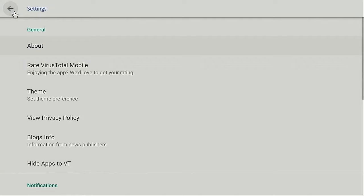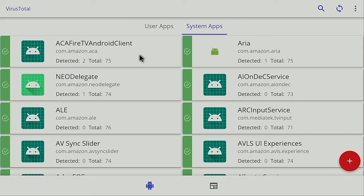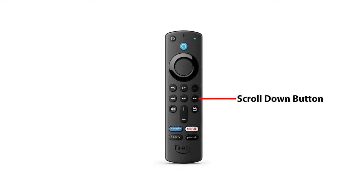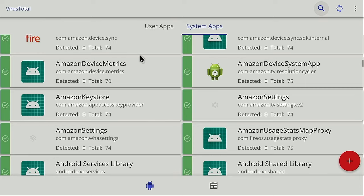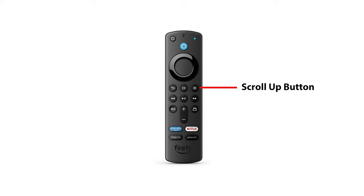And then another nice feature that you will find with the mouse toggle for Fire Stick is that you can scroll on pages such as this. So if I click the Fast Forward button of my remote and keep clicking it, you're going to see it scrolls down the page. And now when I click the menu button and keep clicking it, it scrolls up the page.